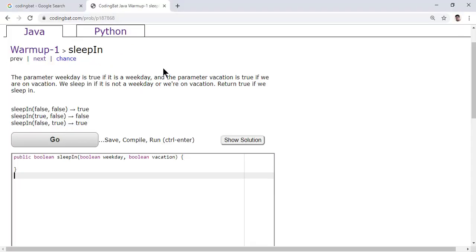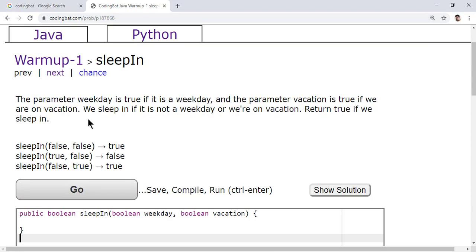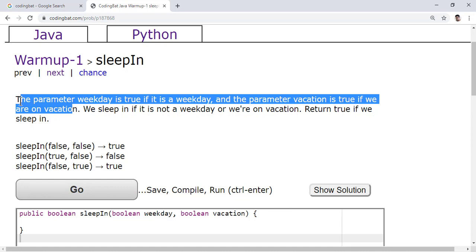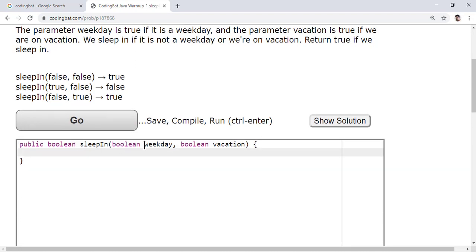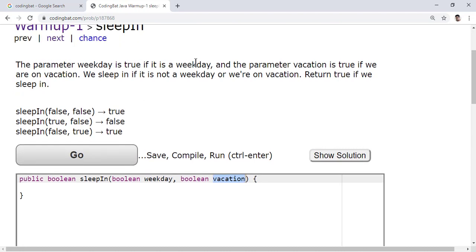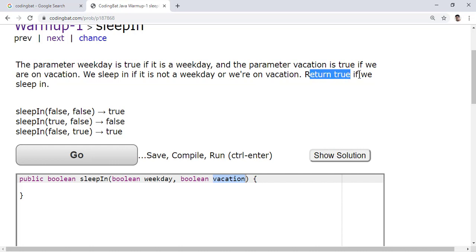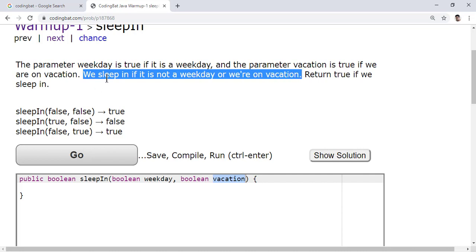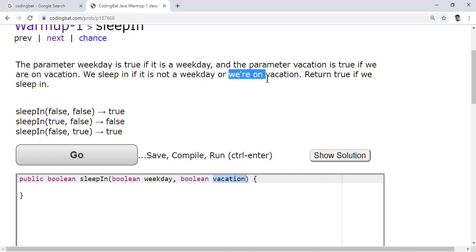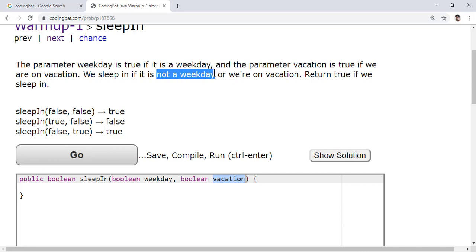Let me zoom in and read the first problem. The parameter 'weekday' is true if it is a weekday, and the parameter 'vacation' is true if you are on vacation. We sleep in if it is not a weekday or we are on vacation. Return true if we are sleeping in. So the condition is: not a weekday, or we are on vacation.